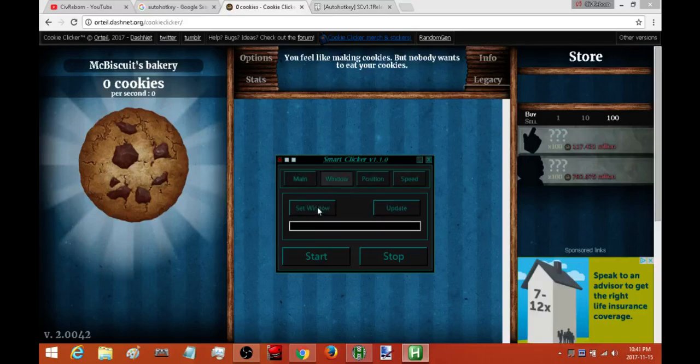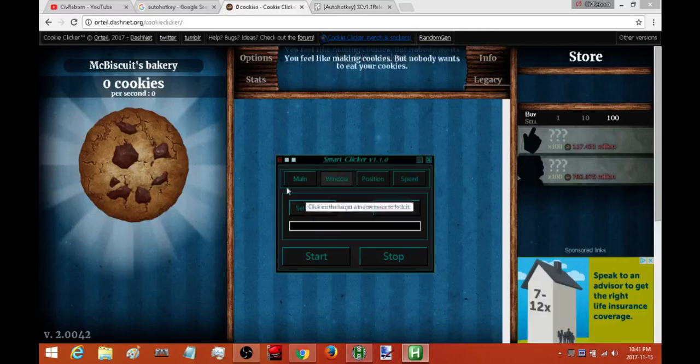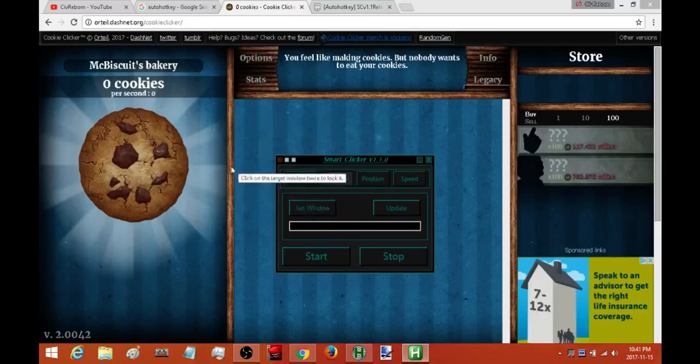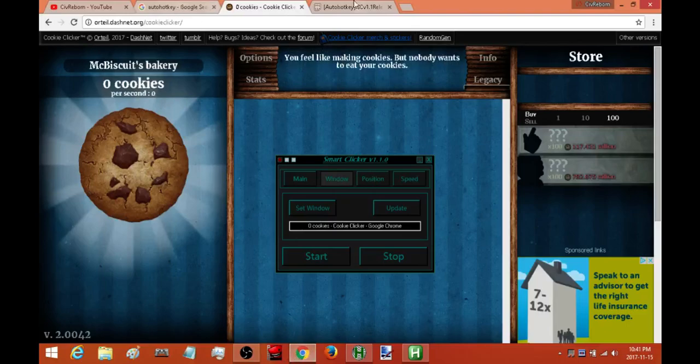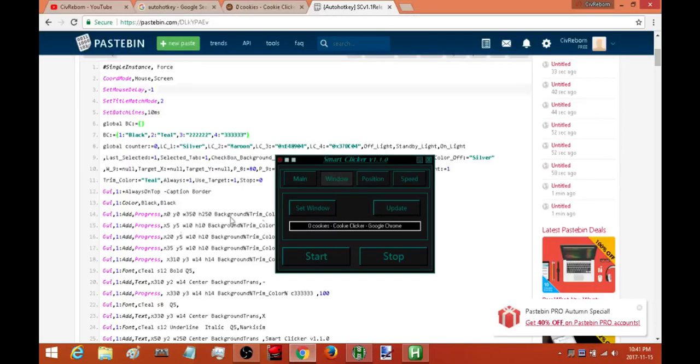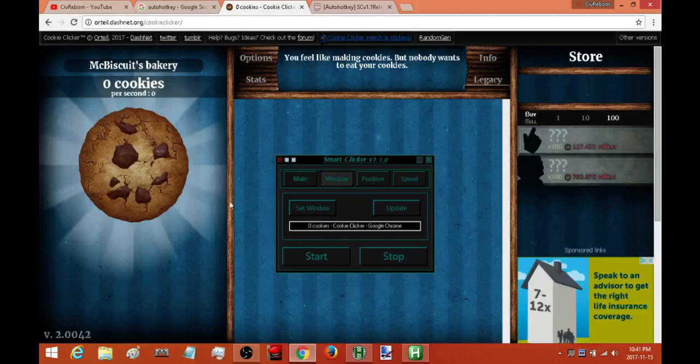What you're going to do here is you're going to hit the set window button and then click on the window that you want to be your target window twice. And now that will load that as the target window. So if I switch to another window such as this here or another screen it's not going to click.